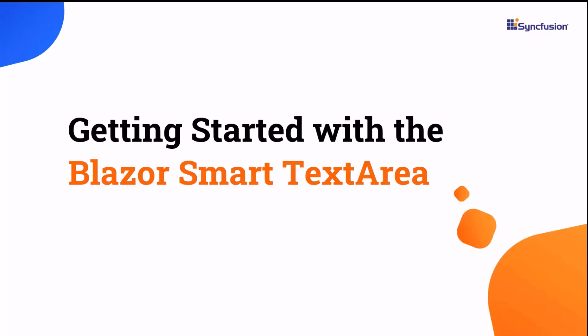Welcome to the Blazor Smart Text Area Component Tutorial. In this video, I will show you how to get started with the Syncfusion Blazor Smart Text Area Component.